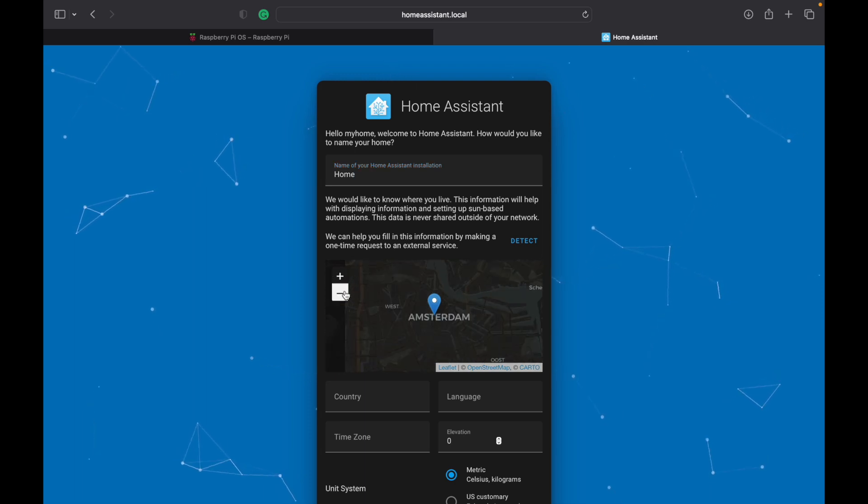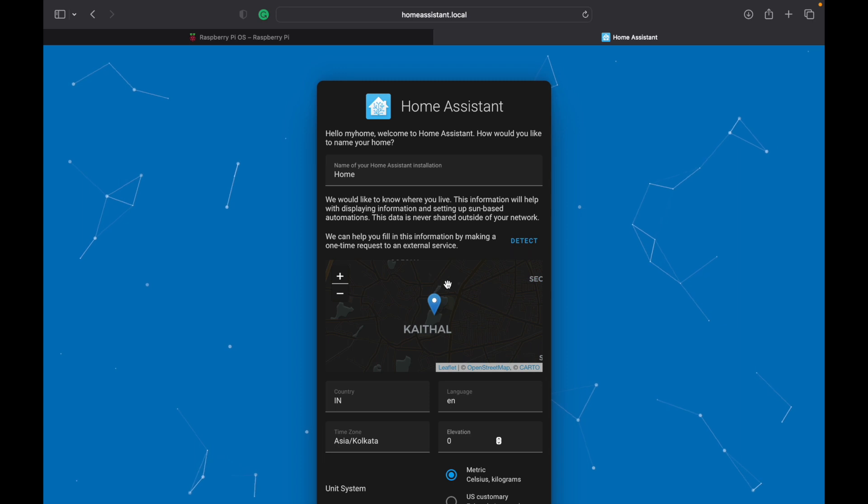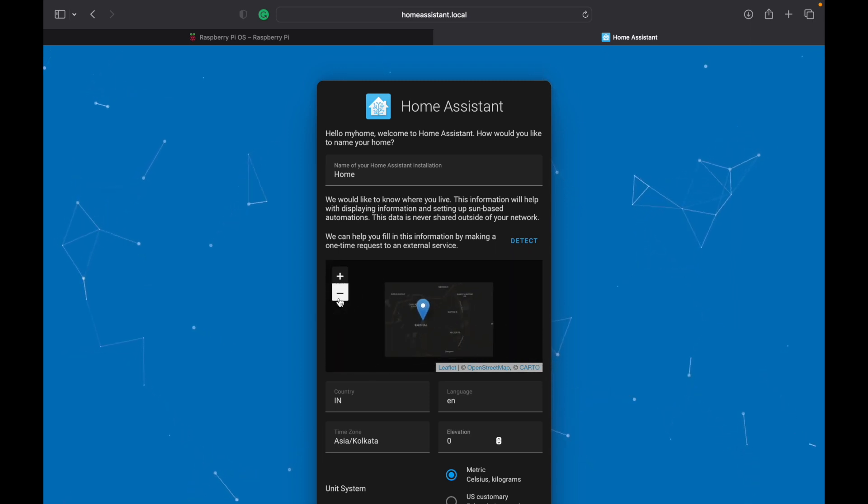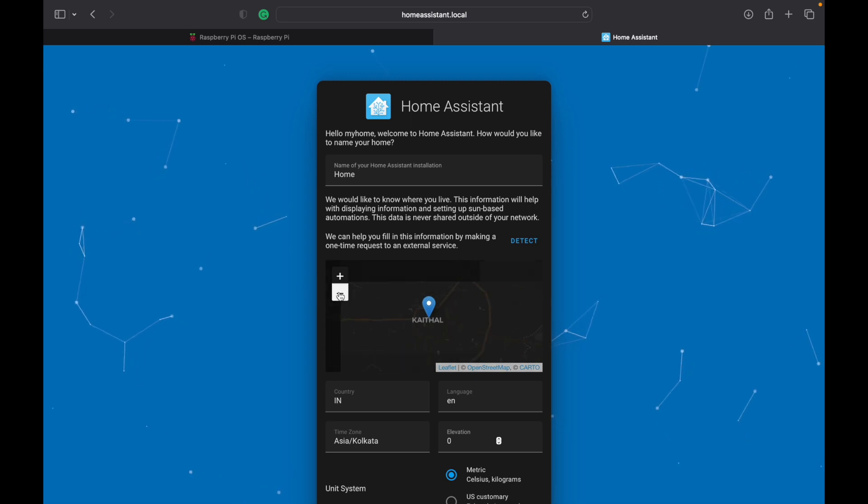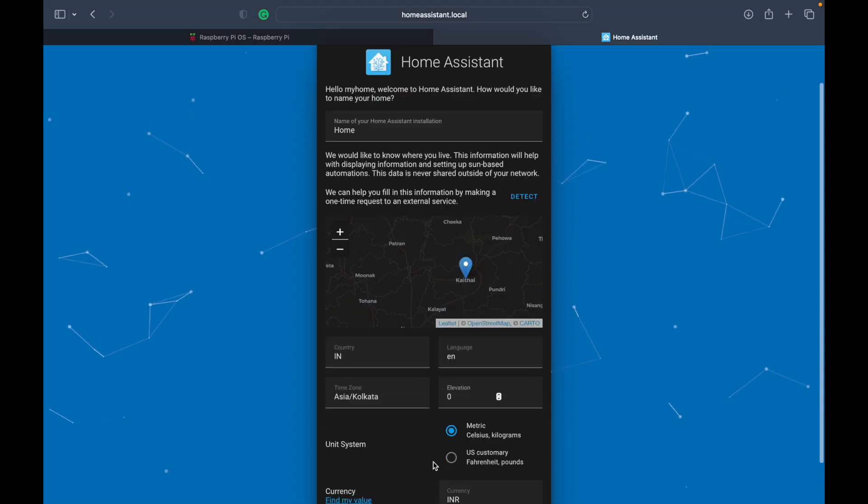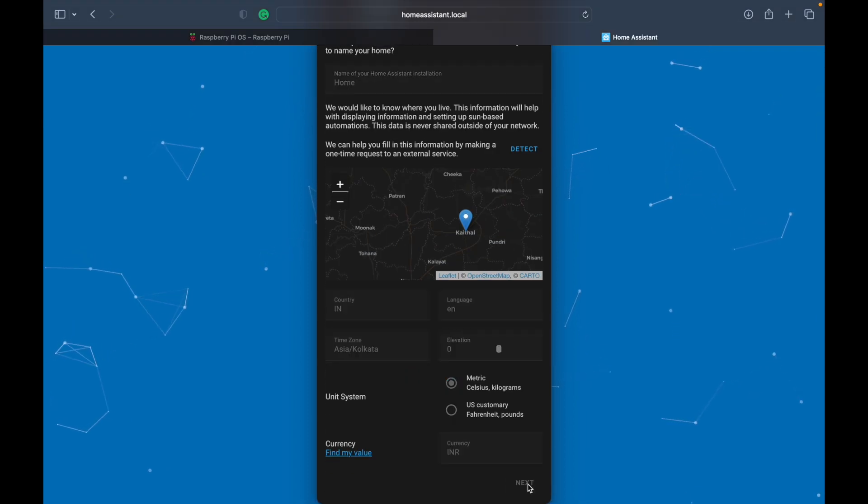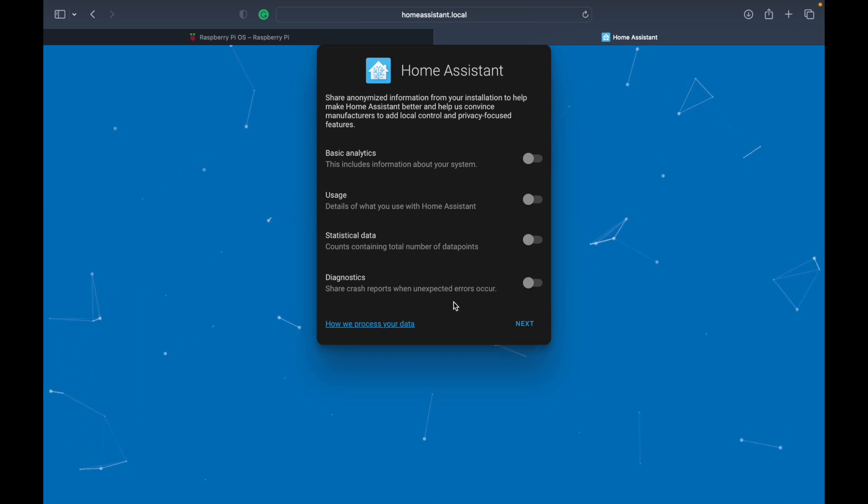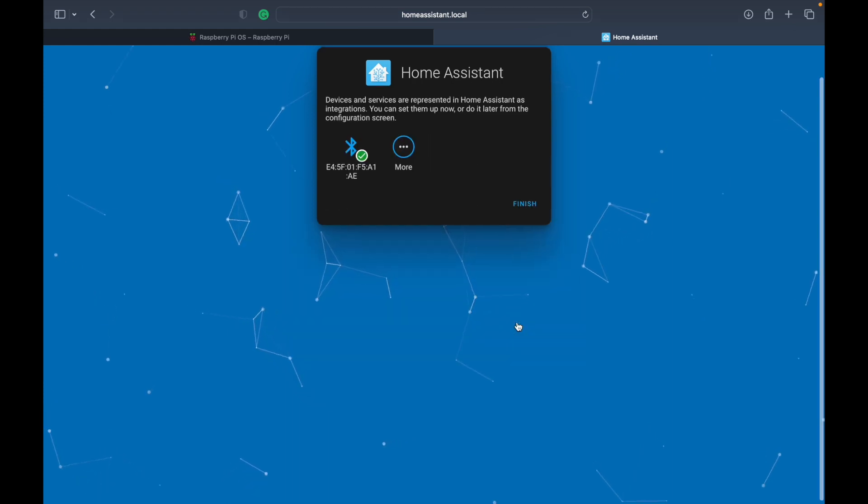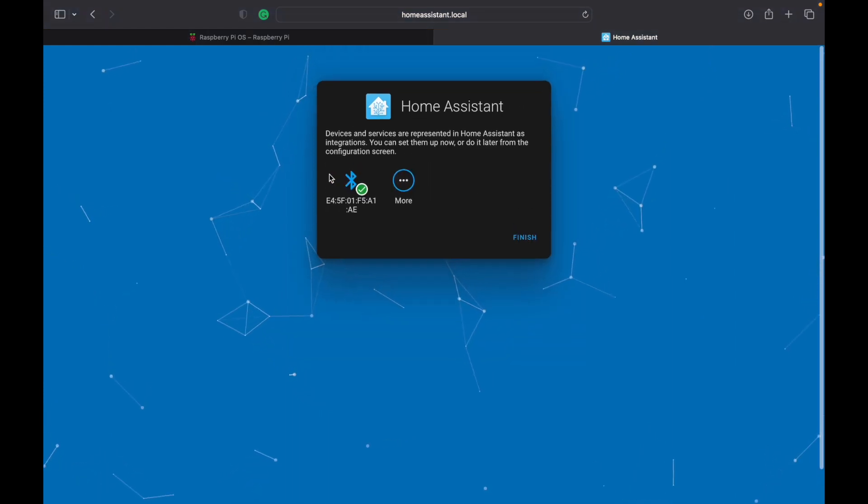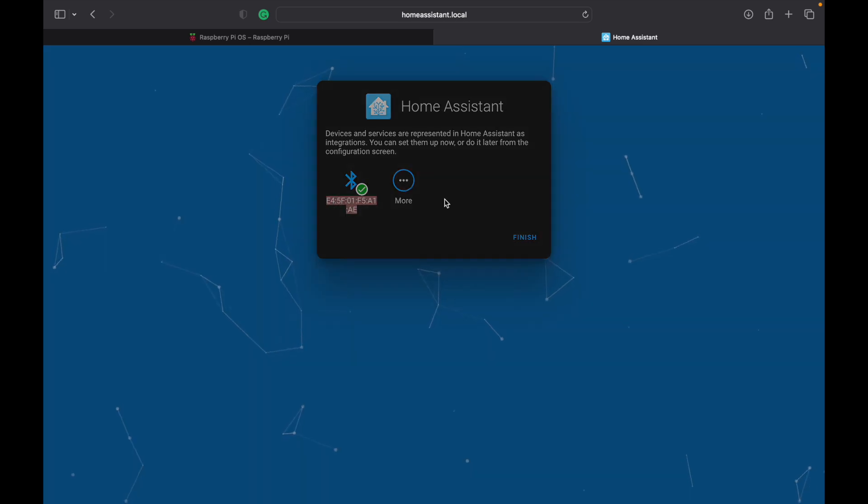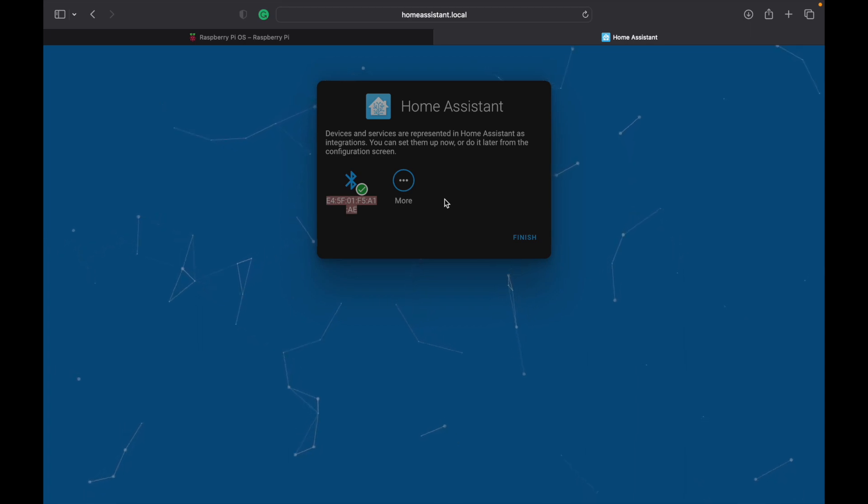Now we have to give a location. It can automatically detect it also, but I think it is detecting the wrong location. I am currently not in Cathal but somewhere else. Let's go with it. Then, we can click on next. Now we can choose what kind of diagnostic or log data we want. Click on next. Currently, a Bluetooth device is detected, which is Raspberry Pi's internal Bluetooth. More devices will also be detected. Finally, we can click on finish to finish the home assistant.